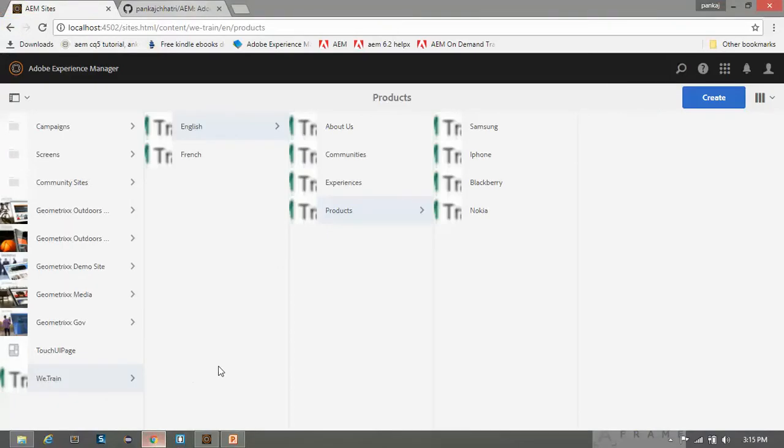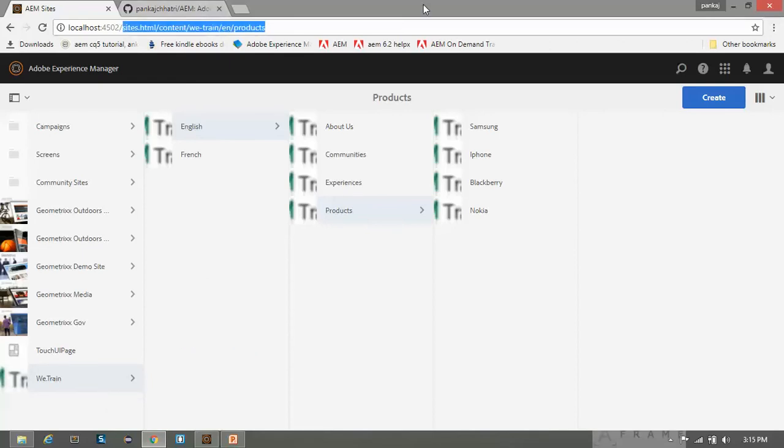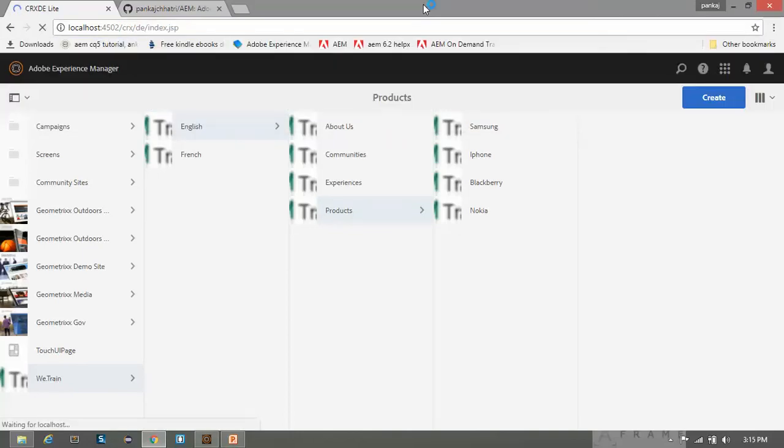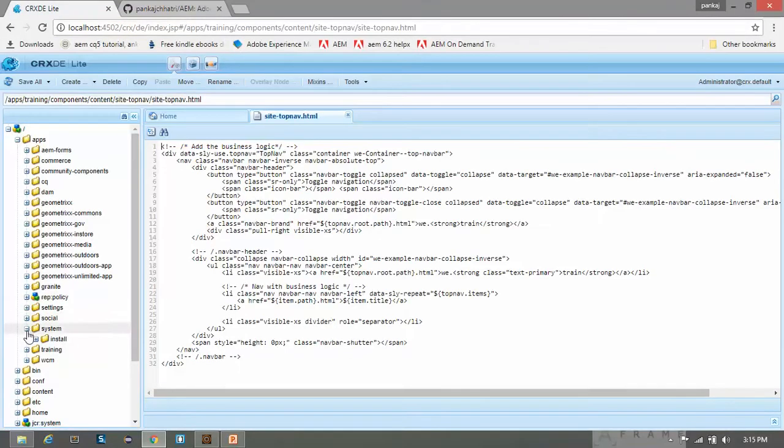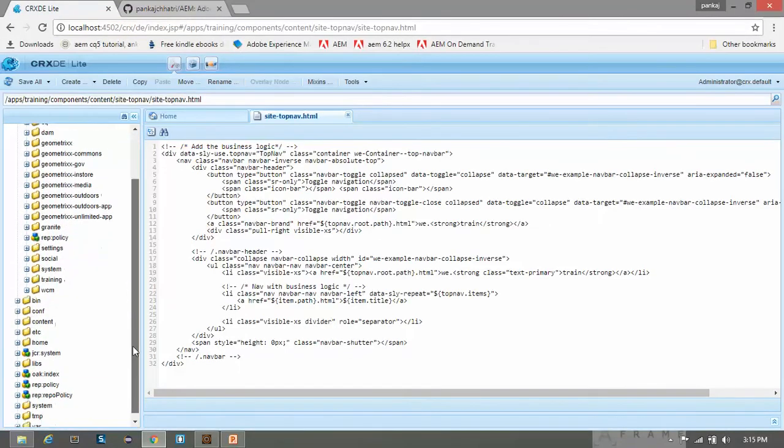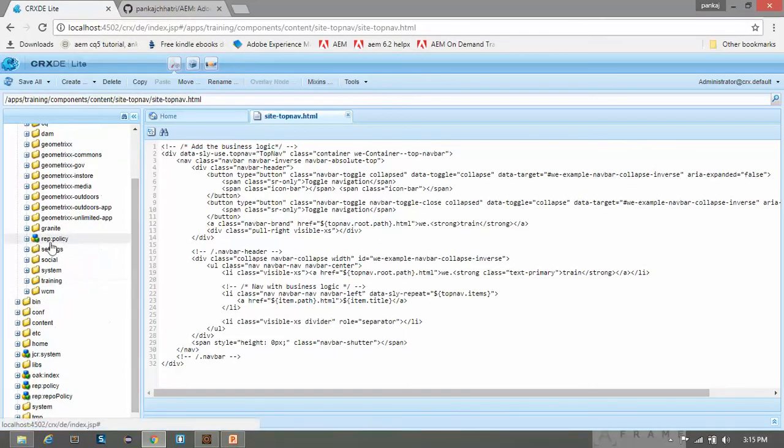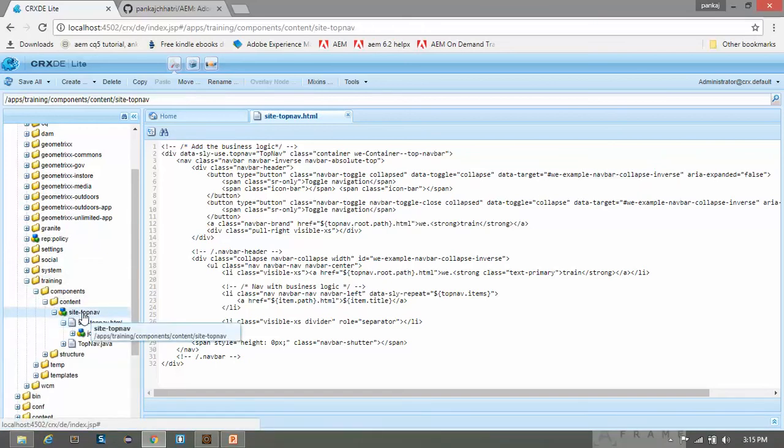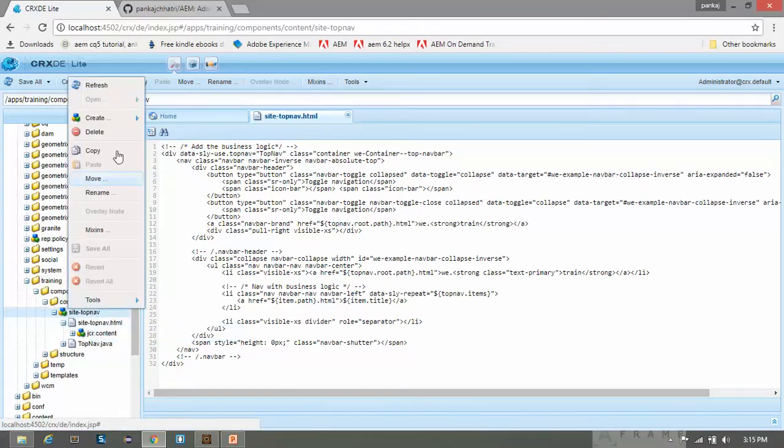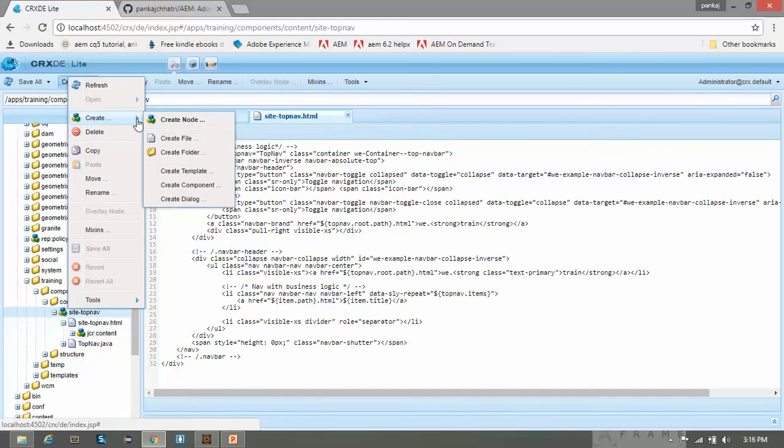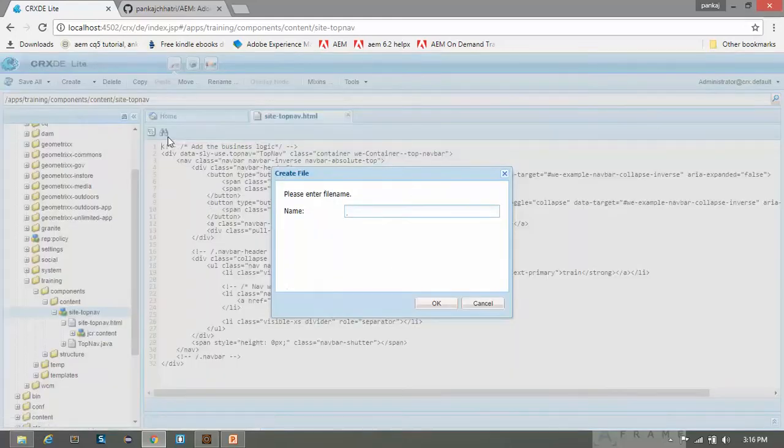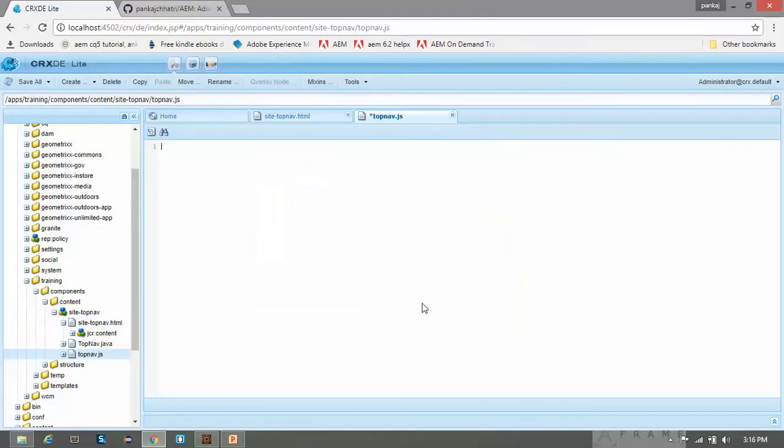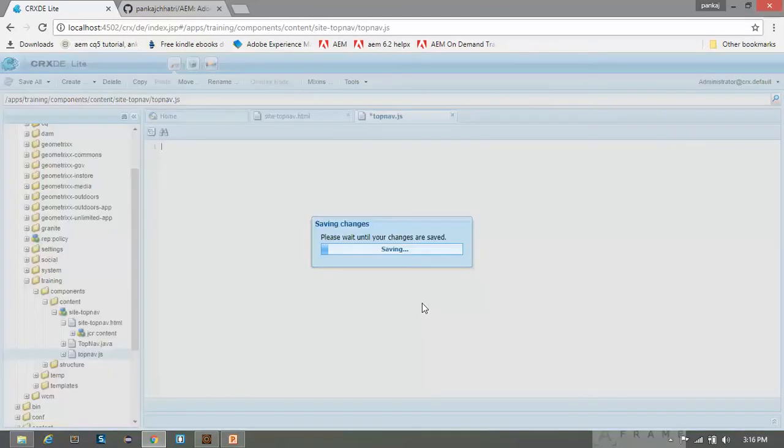Now open the AEM console. This is our website structure. Go to your CRX console. We will create the JavaScript helper class. Go to your project training component siteTopnav, right-click the siteTopnav component, and create a file named topnav.js. Click OK and save it.